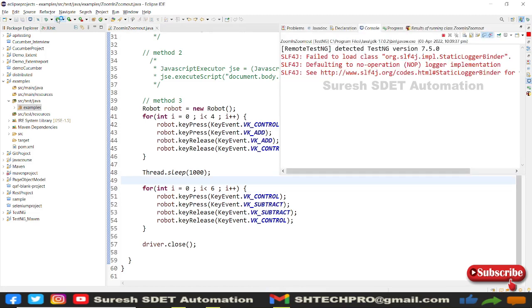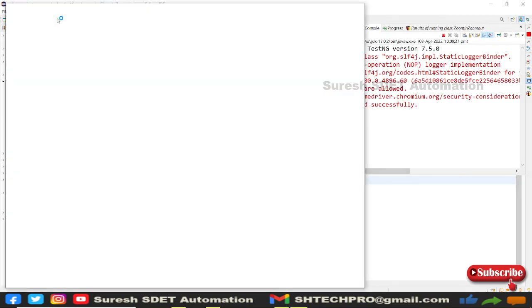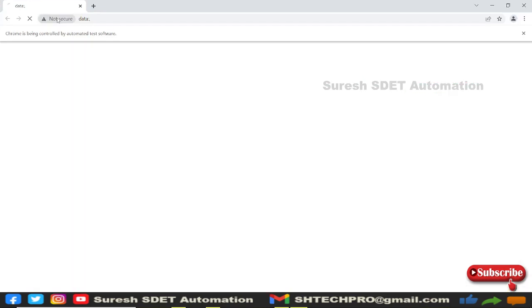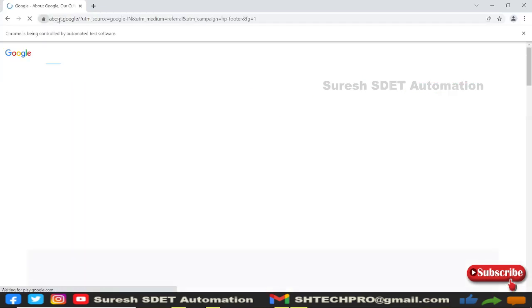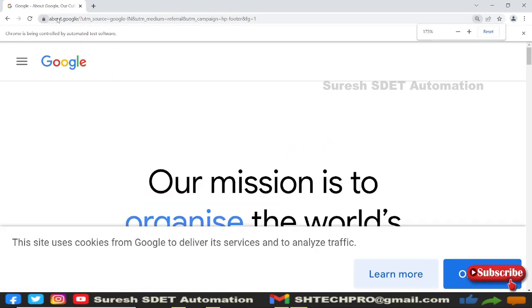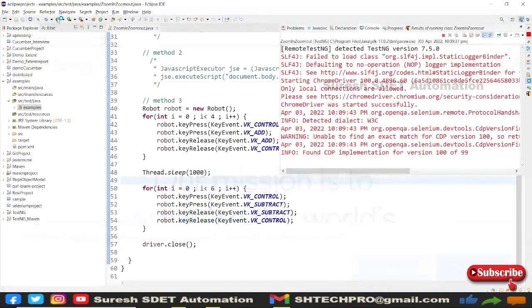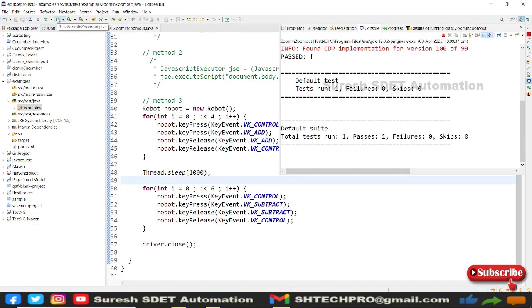I'll execute this. It opened the browser, launched the application, went to the page, and should go to 175% then come to 80%. That's working. This is another way we can perform zoom in and zoom out.